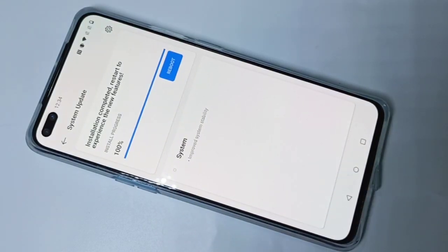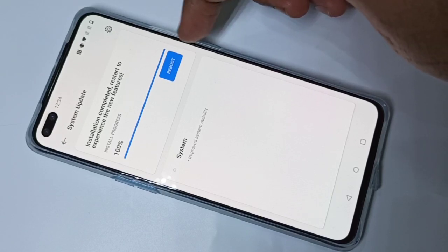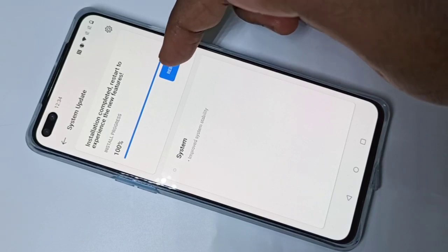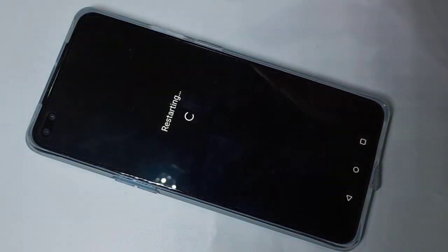So we need to reboot. Tap on Reboot — now it's restarting.